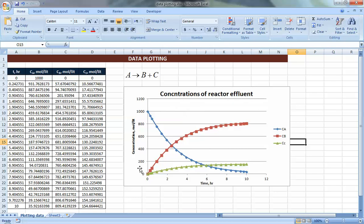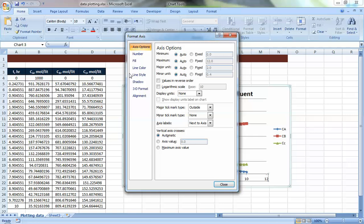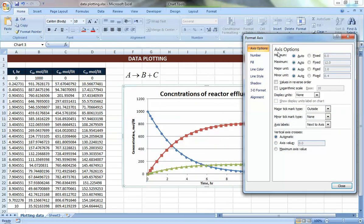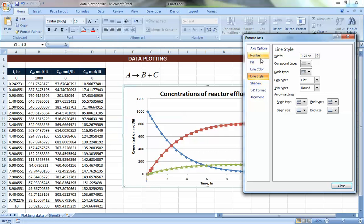You can also change the axis numbering. For example, show only up to 1000 mol/L since there's nothing beyond that, and stop the time axis at 6 or 7 if that's where concentrations stop changing. To do this, right-click on the axis you want to change, press Format Axis, and you get options for maximum, minimum, major unit, number format — normal, decimal, scientific — as well as line color and style.